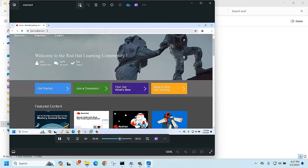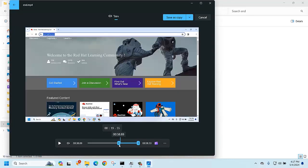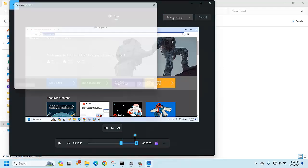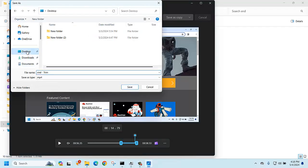Click on the trim, then you can just drag to select the part you want to keep. Then just save — I'll keep it on the desktop.